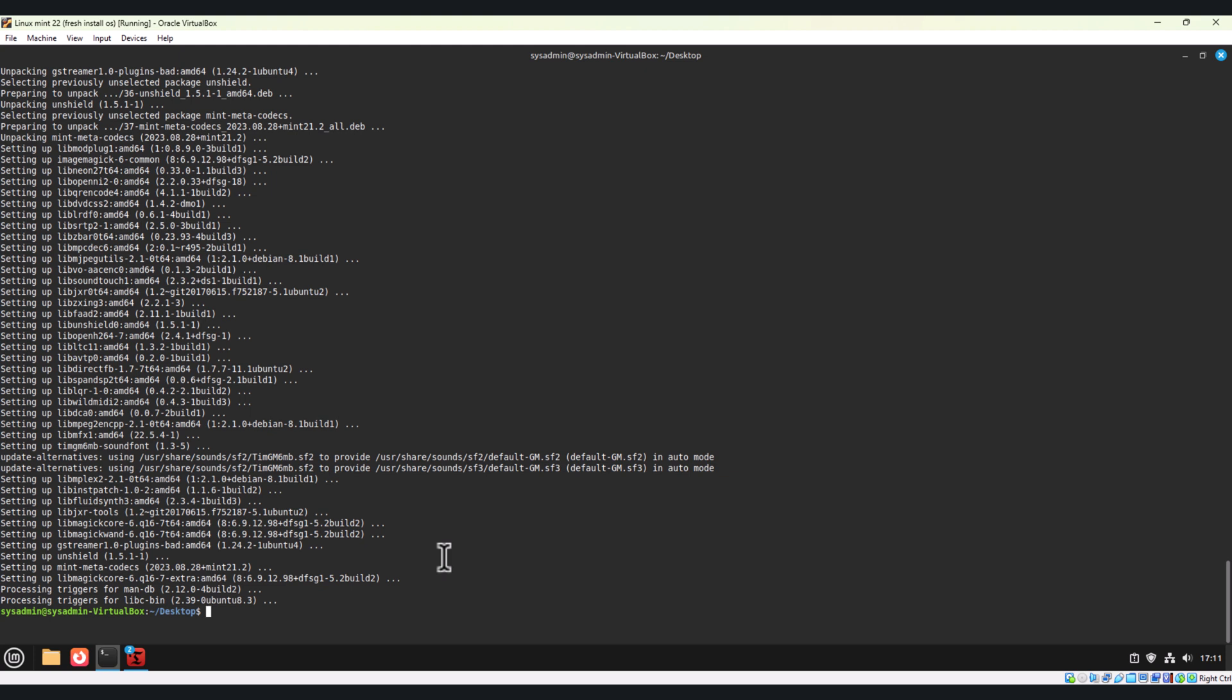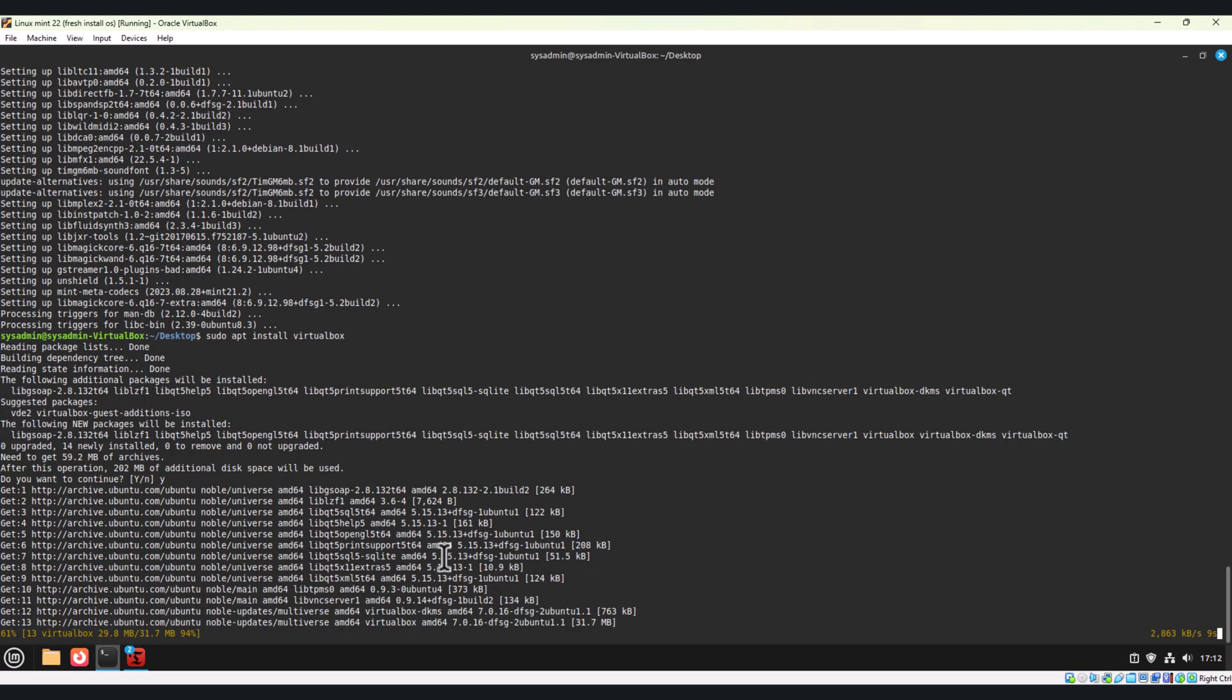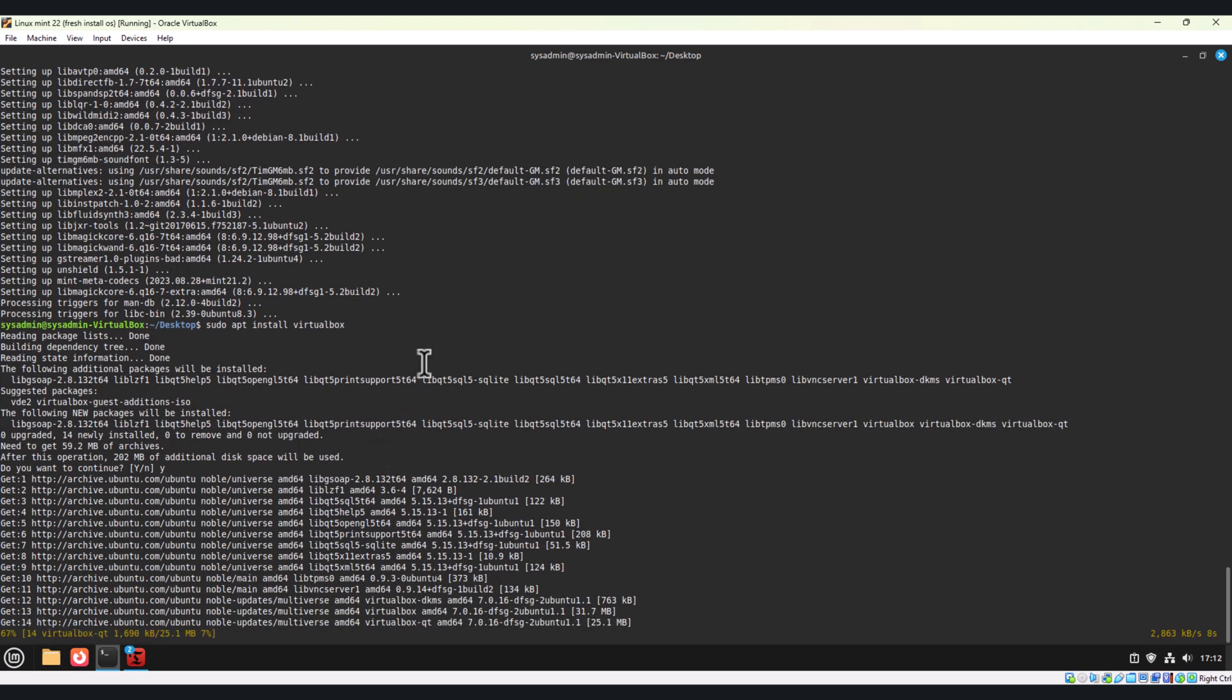Now let's install the virtualization tool. If you are a developer or a system admin working with VMs, installing VirtualBox or other virtualization tools will help. If you want to install VirtualBox, run this command. This will install VirtualBox on your machine. This step ensures you can set up and test virtual environments easily on Linux Mint. Let me pause the video.